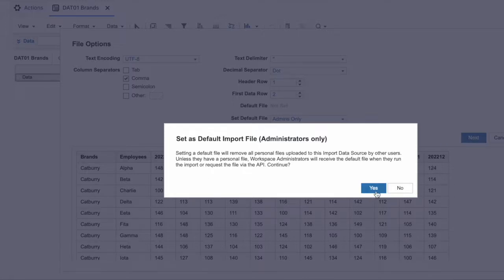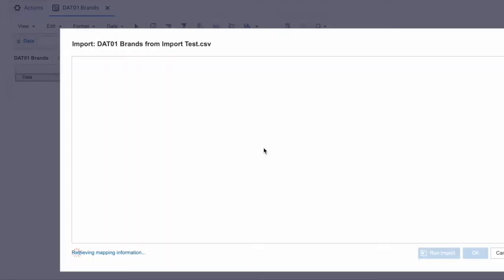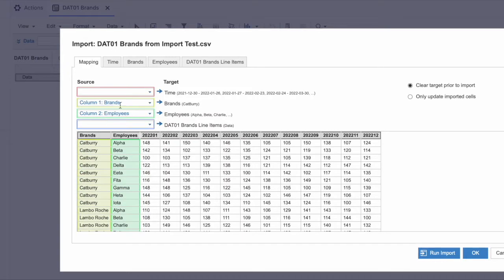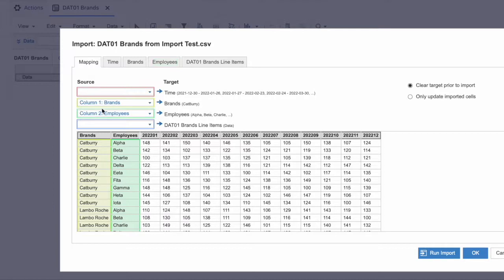You'll be greeted with a pop-up — hit OK and move on. In the next window you'll see two columns that are already mapped. This is because the naming convention of the file and the system matched, so Anaplan auto-mapped them. If the naming convention was different — say 'brand' in the file and 'brands' in the system — it wouldn't be auto-mapped and you'd have to pick it manually. Let's go through the mapping one by one: source is on the left, target on the right.